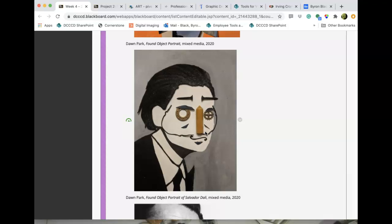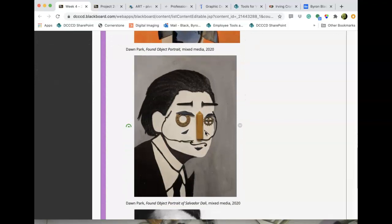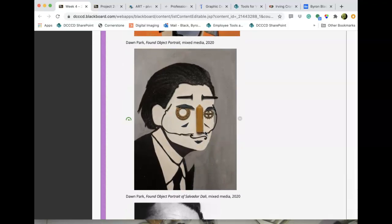I want you to do a meaningful self-portrait — geometric, biomorphic, meaningful found objects — and then find somebody from history or pop culture that's well-known, and find objects that are meaningful to their personality and create a portrait of them. Two of these total.